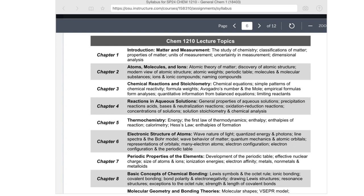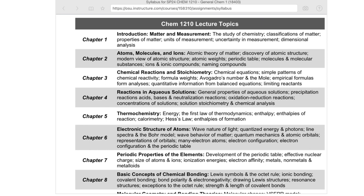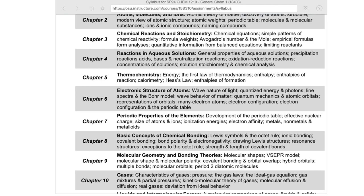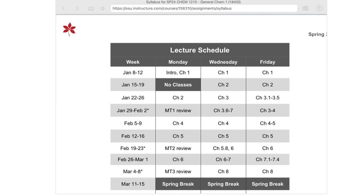Chapter 2 covers atoms, molecules, and ions. Chapter 3 gets into chemical reactions. Chapter 4 covers reactions in water — aqueous reactions — like precipitation reactions where we form a solid, and acid-base reactions where acids release H+ and bases release hydroxide; H+ and hydroxide form water. Chapter 5 covers heat changes in chemical reactions, called thermochemistry. Chapters 6 through 9 build toward molecular structure: electronic structure, nuclear properties, bonding in Chapter 8, and three-dimensional shapes in Chapter 9.